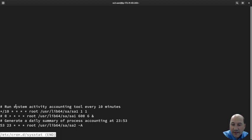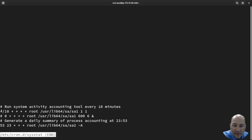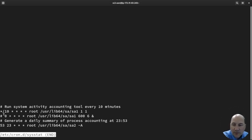So every 10 minutes it's going to run this. That is every minute, star divided by 10, so every 10th minute. This one's commented out, this one's commented out.